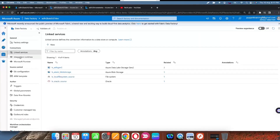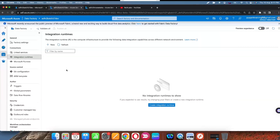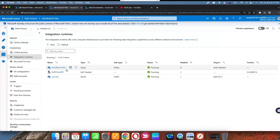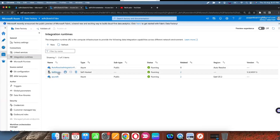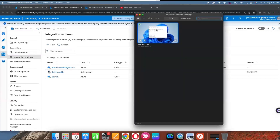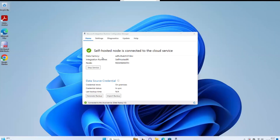If you go to integration runtime, currently you can see the second one is self-hosted integration runtime, which is available in this data factory. Now I want to use the same integration runtime in another data factory.